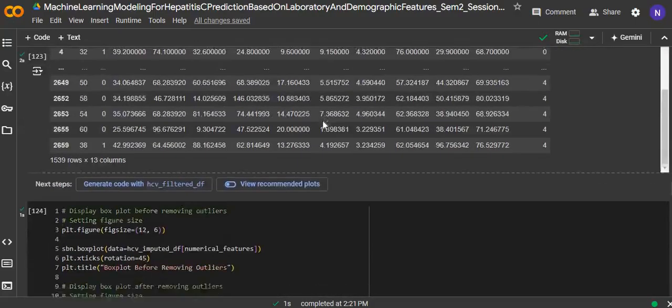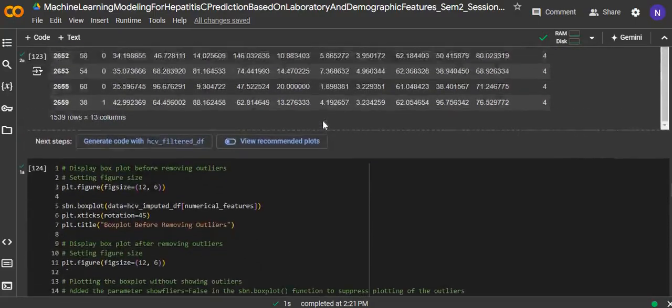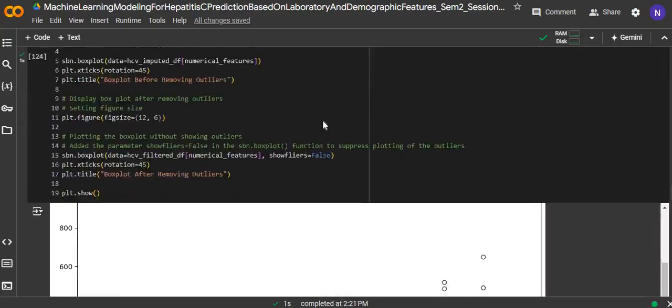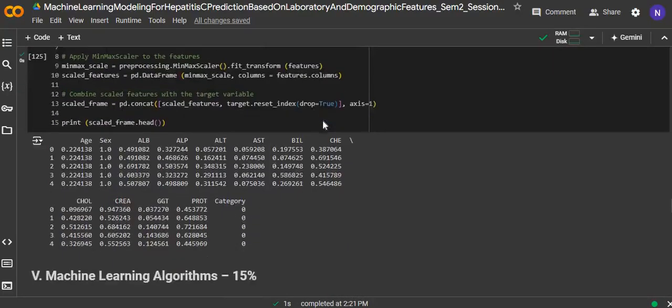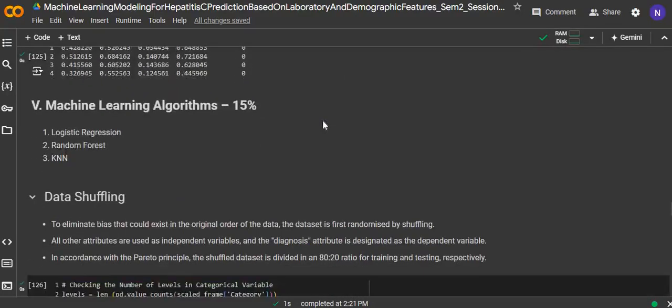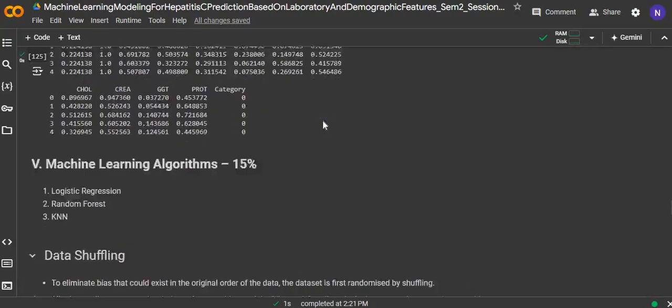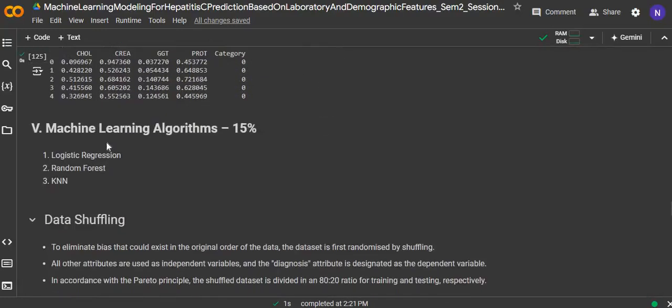The result can be seen here. For machine learning algorithms, we have applied three different machine learning algorithms, which are logistic regression, random forest, and KNN.